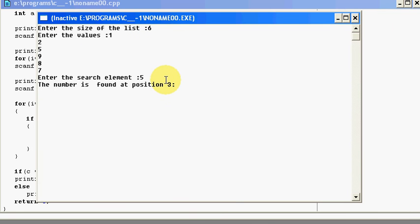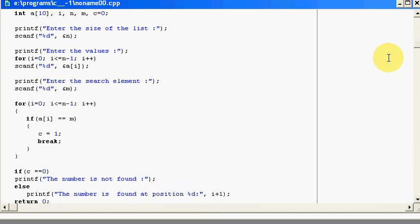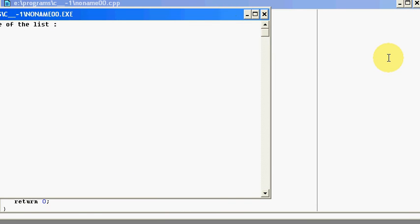So how it search? First, it went to the first element. Then it found out that my search element is not equal to my first element. Then it compared it with the second element. And at the third comparison, we found that my search element and my element in the array both are equal. So now, let's try to run it with a number which is not in the array.